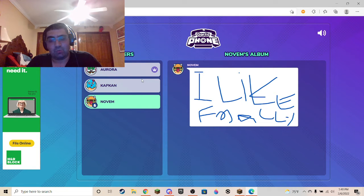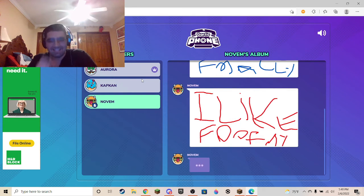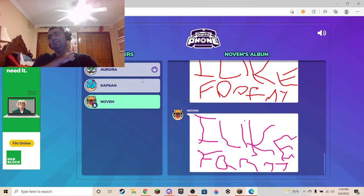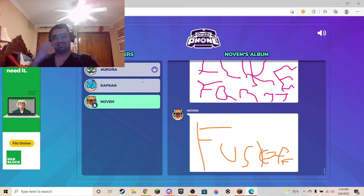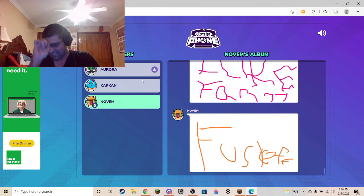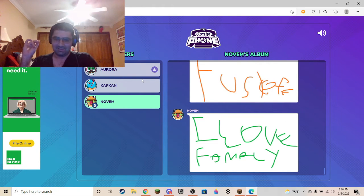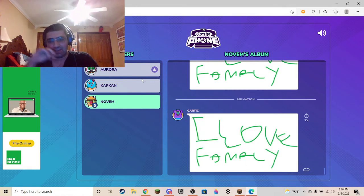It gets worse and worse. Fumuli in a second. That was really dumb — that's hilarious. I like family. I like family.